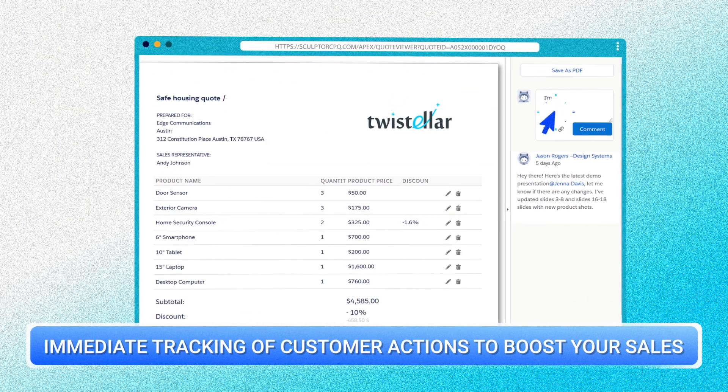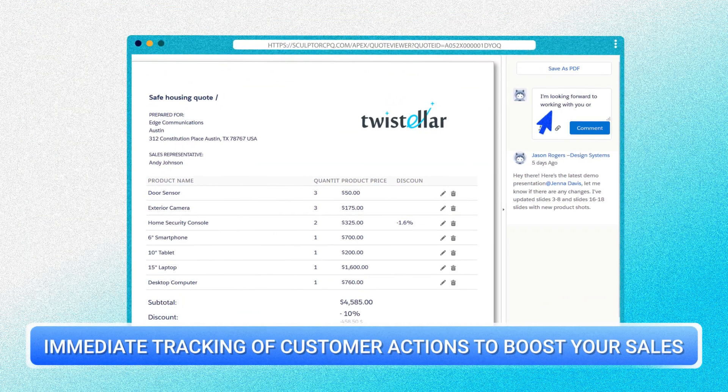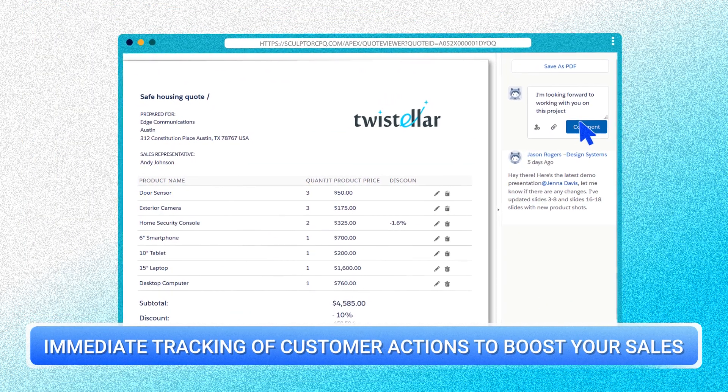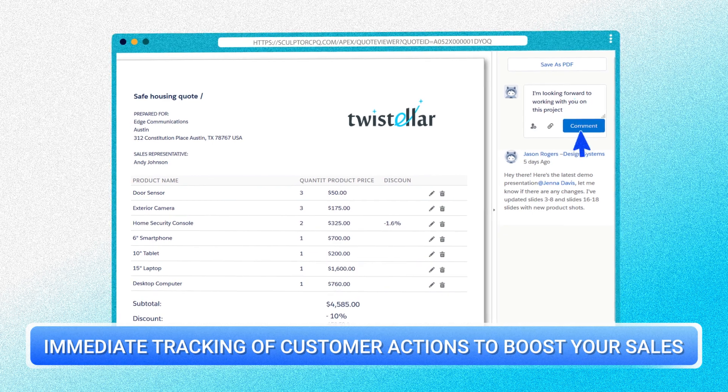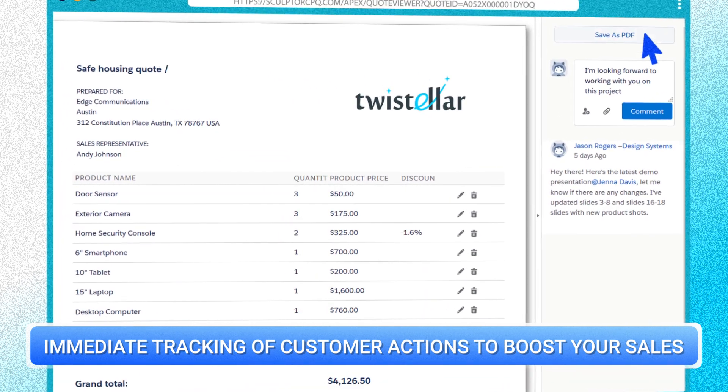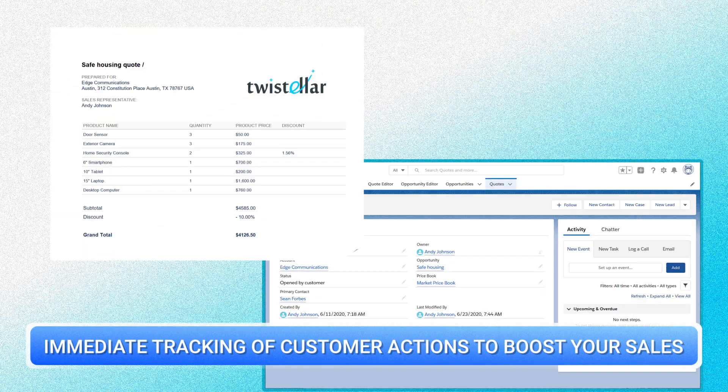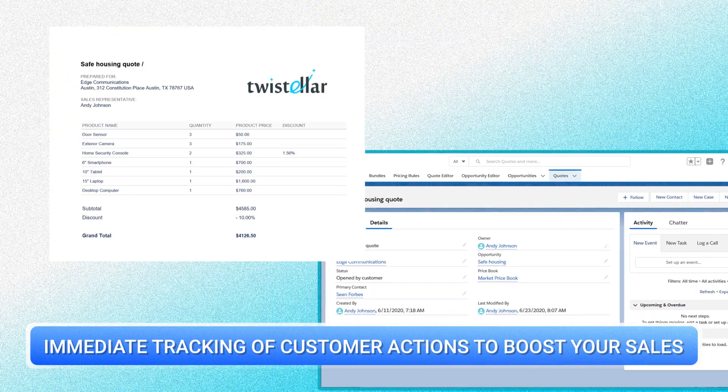The customer can also comment on the order, and when the customer saves the quote — meaning it has been approved — the manager instantly receives a notification.